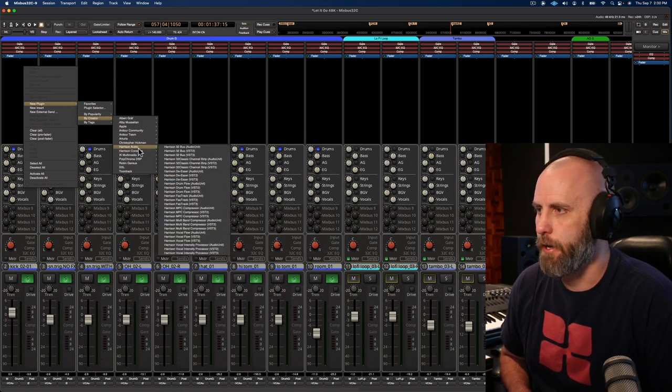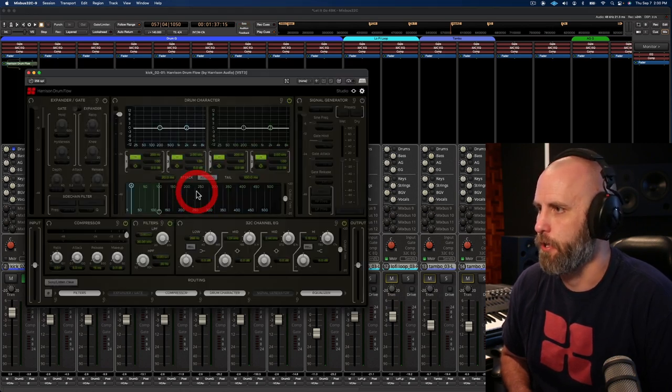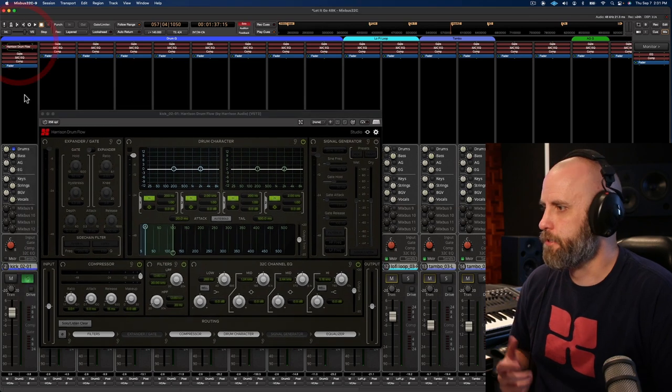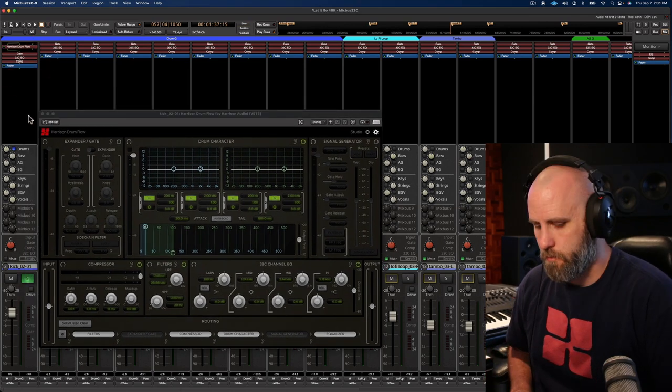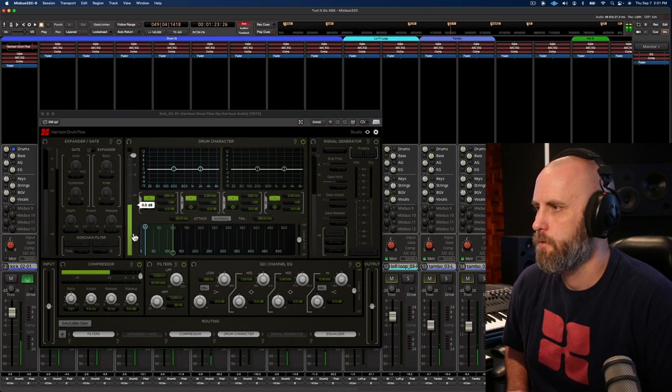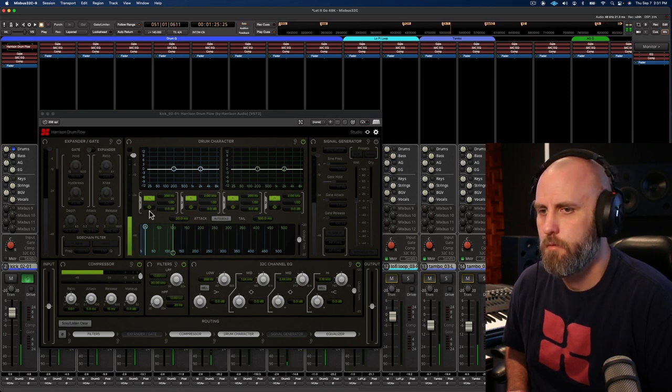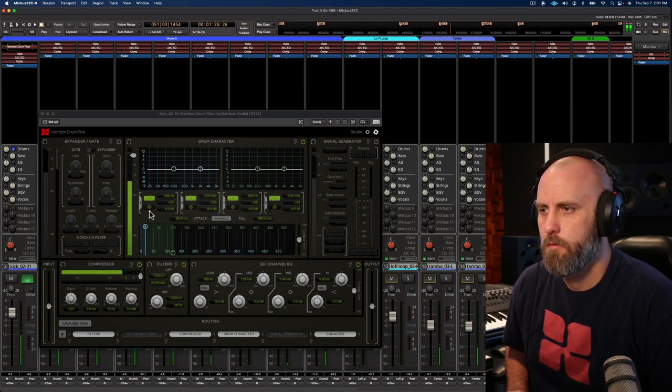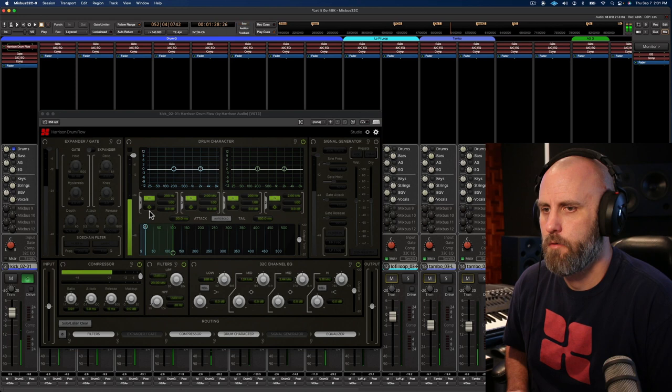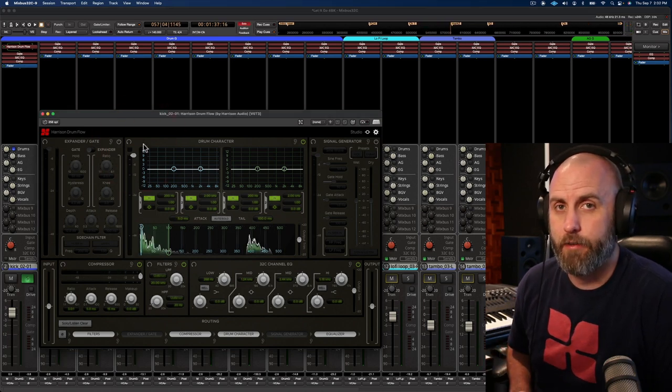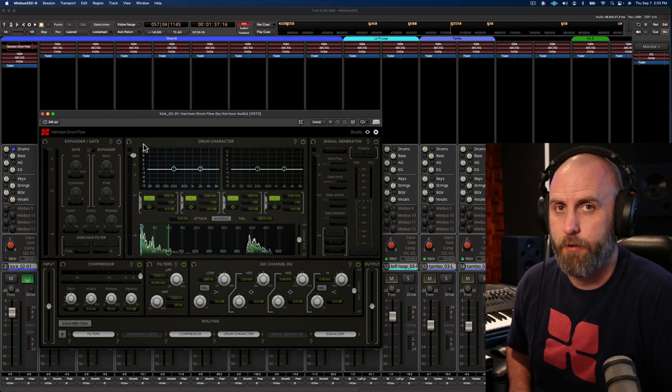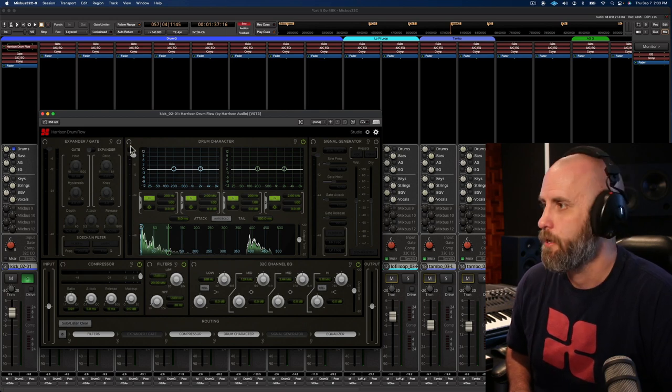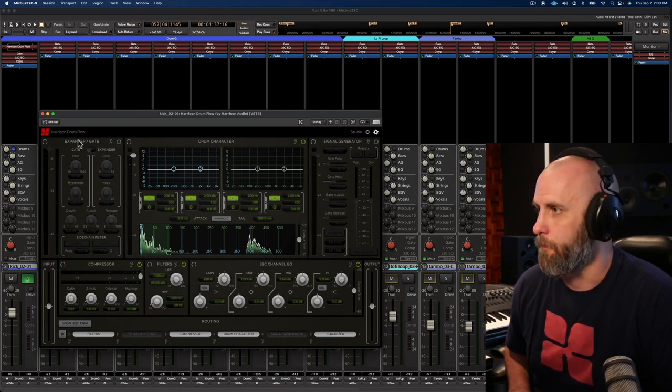By going to Harrison Audio and Drumflow. And let's just hear the kick drum by itself. So the first thing that I hear, there's a lot of bleed into the kick drum mic from the snare and other elements. So let's use our gate to help clean that up.